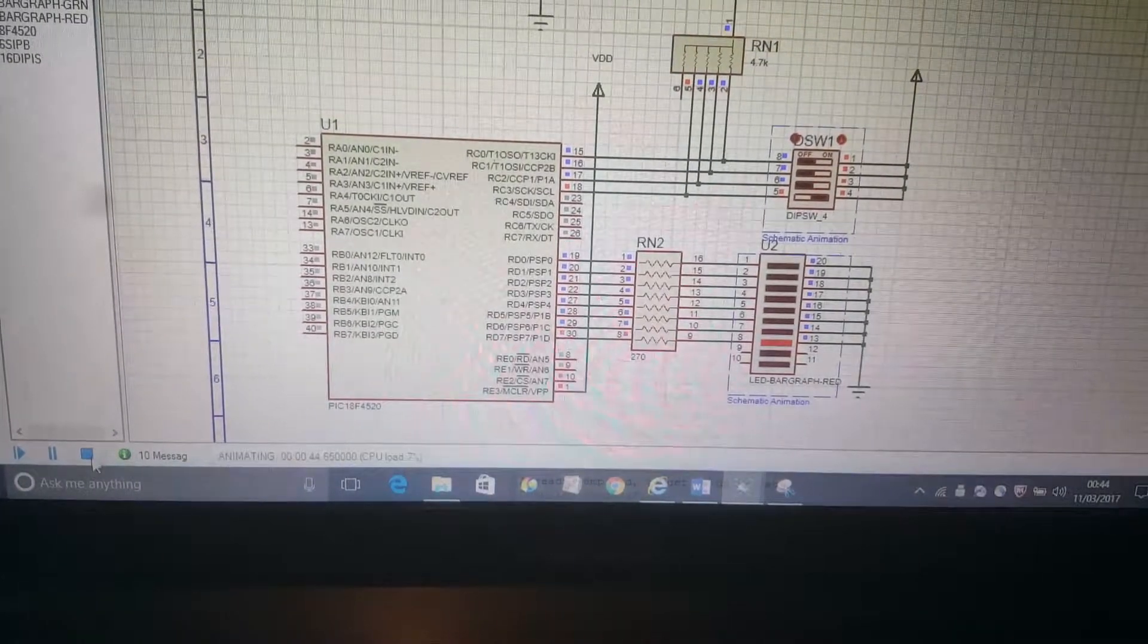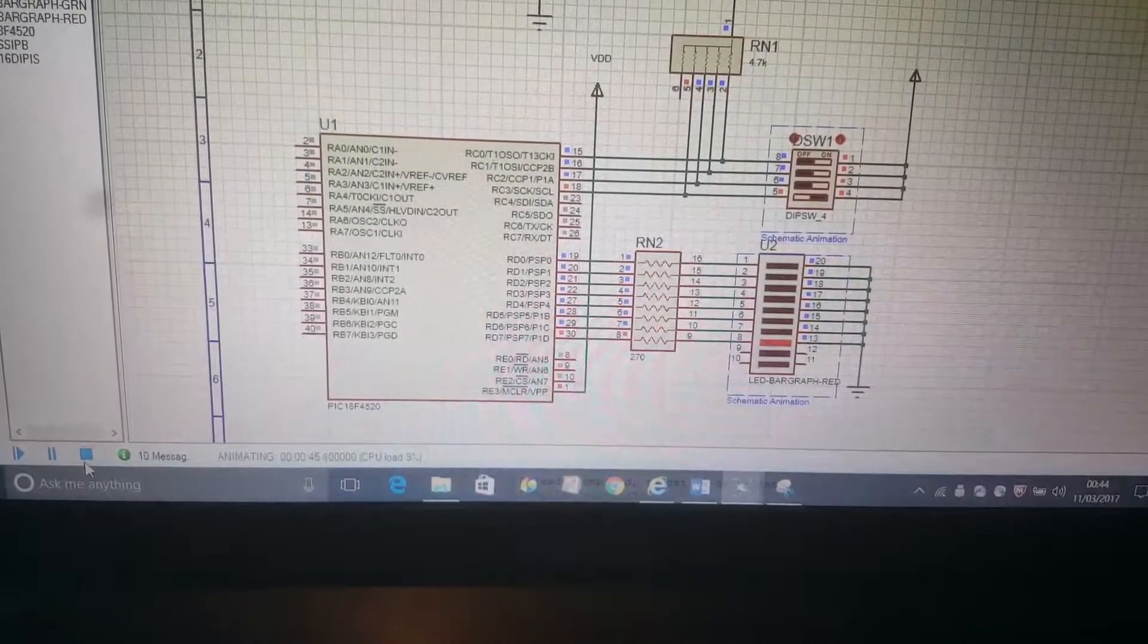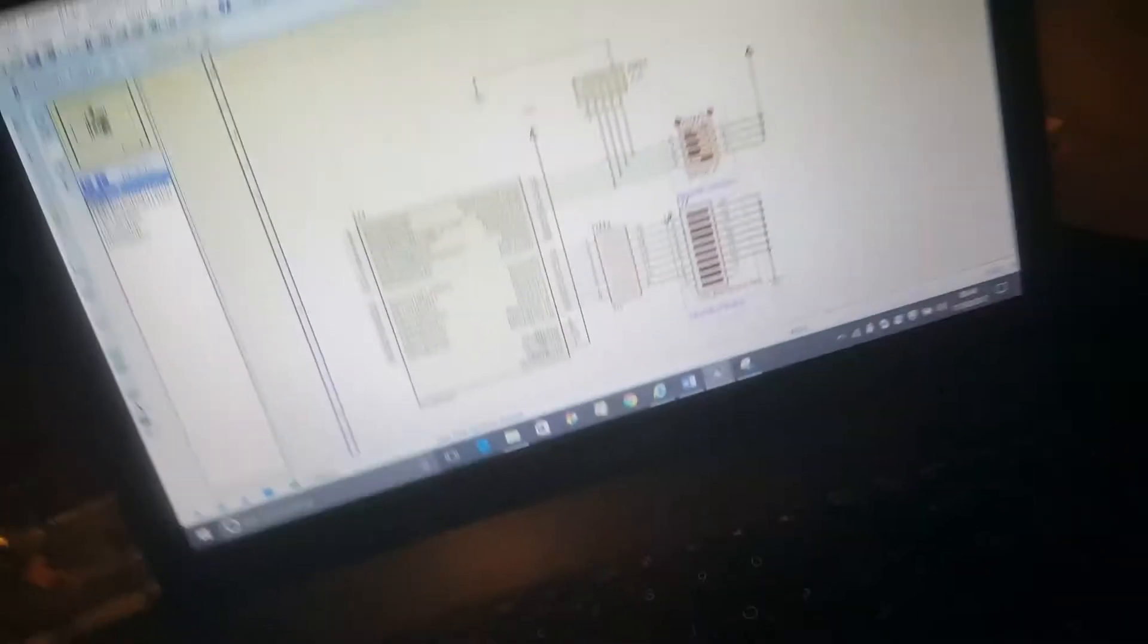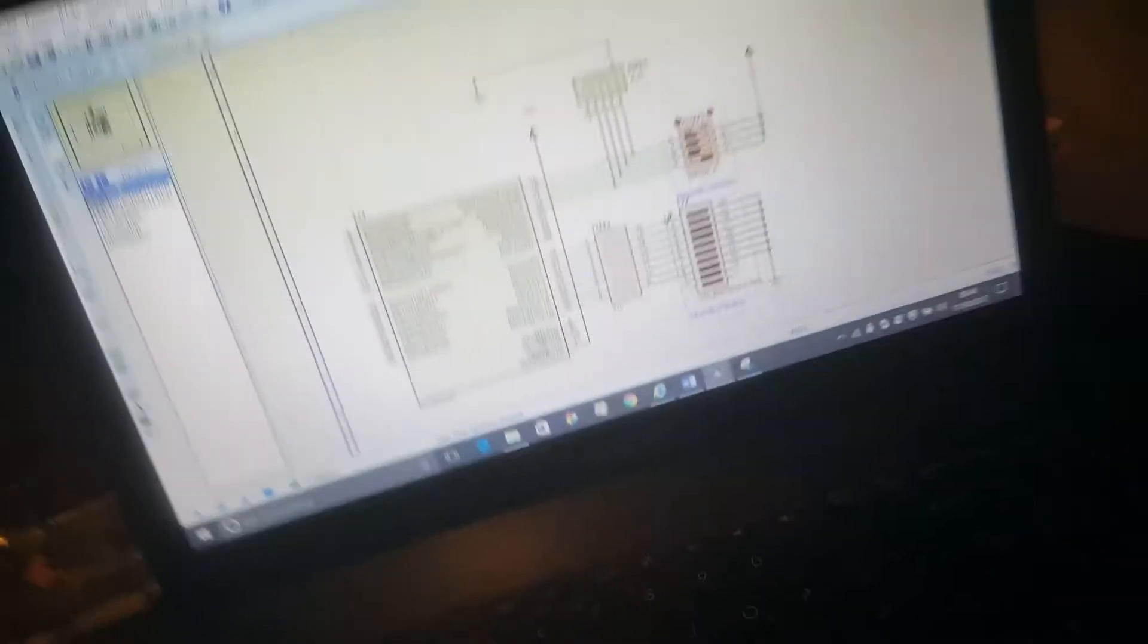When switch four is on, it starts from hex value 01 and shifts to the left to the most significant bit, which is 80, and continues its shifting.